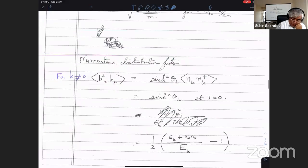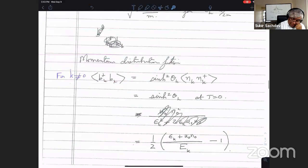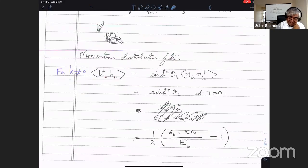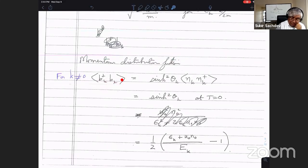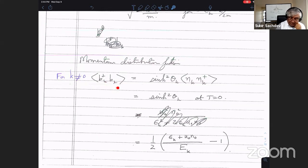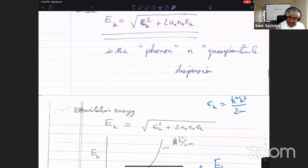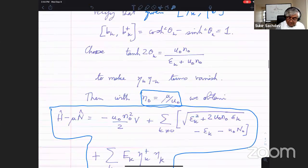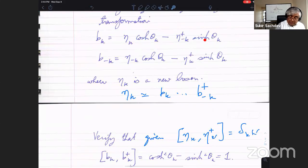So one thing we can now ask is — just as we asked for the Fermi gas — what is the momentum distribution function? What is the occupation number of bosons in the ground state? For K not equal to zero, that's just given by B†B. So we write B and B† in terms of η and η† using this transformation.